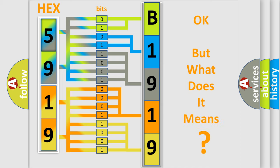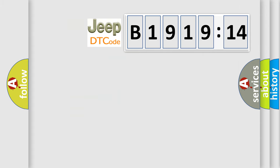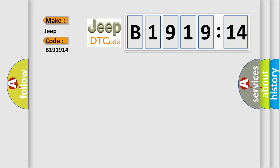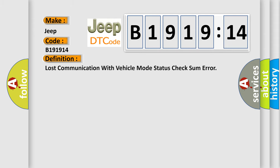The number itself does not make sense to us if we cannot assign information about what it actually expresses. So, what does the diagnostic trouble code B191914 interpret specifically for Jeep car manufacturers?